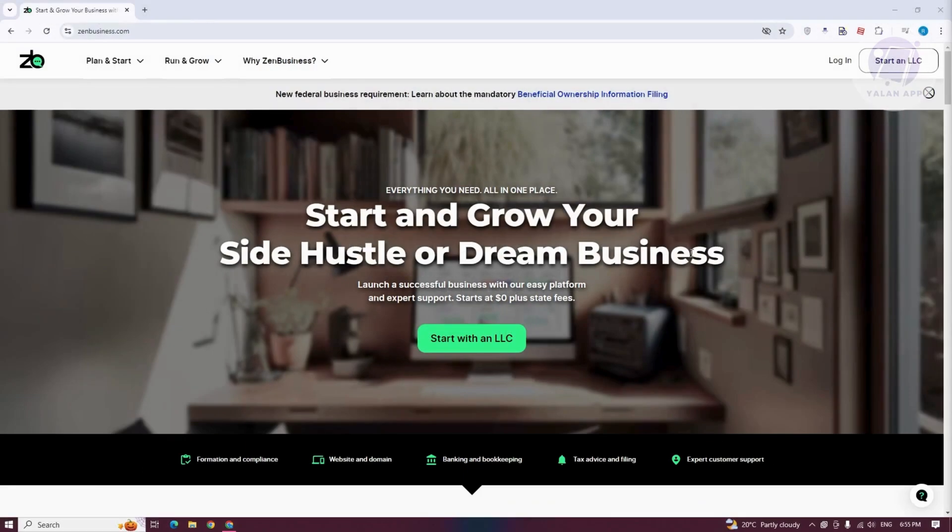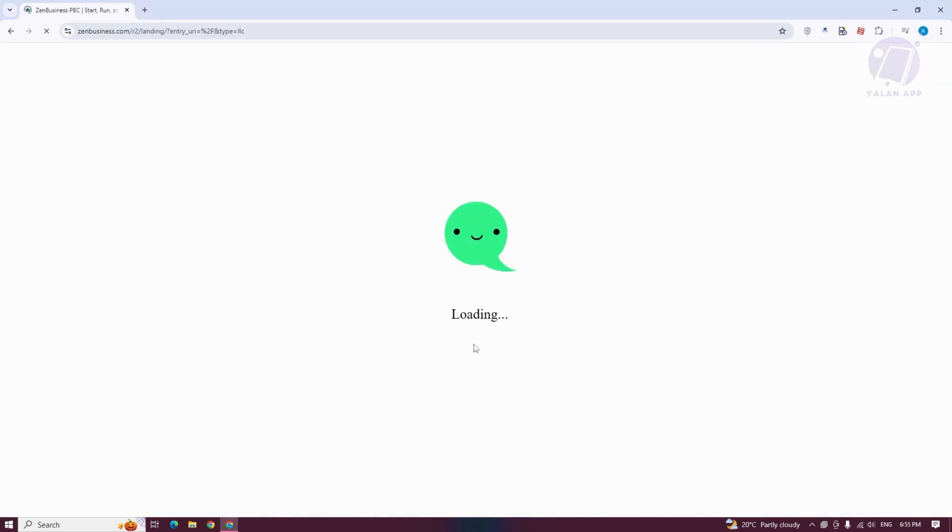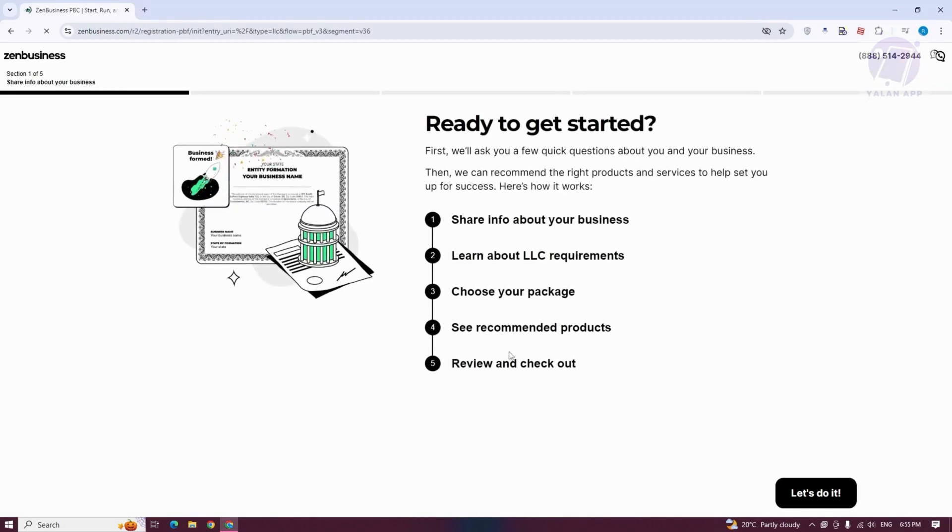From here, we need to start an LLC. Let's click on Start with an LLC. From here, you want to fill out all the details. Let's click on Let's Do It.